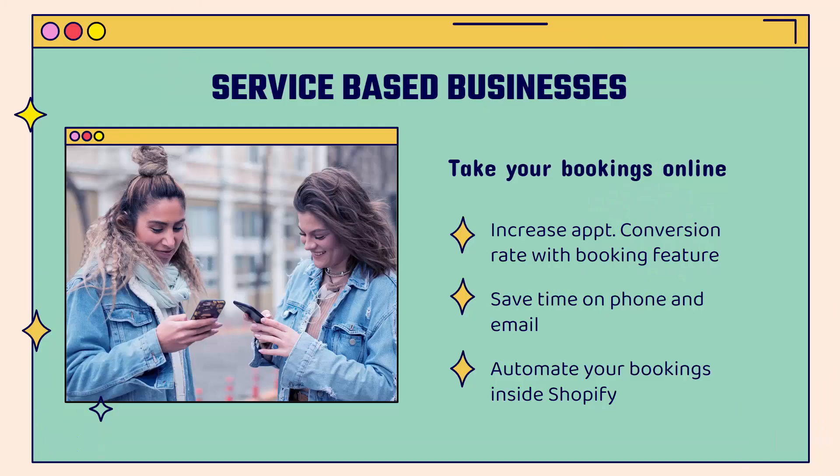First, I'm going to talk about why for service-based businesses, this is an absolutely must install 100%. You're going to be able to take your entire booking system online and combine it with your Shopify storefront. So you're going to have everything all in one place - your storefront, your appointments, all running through Shopify.